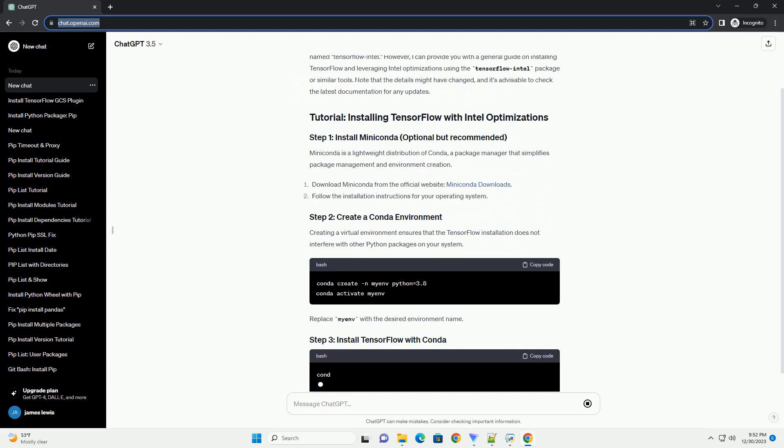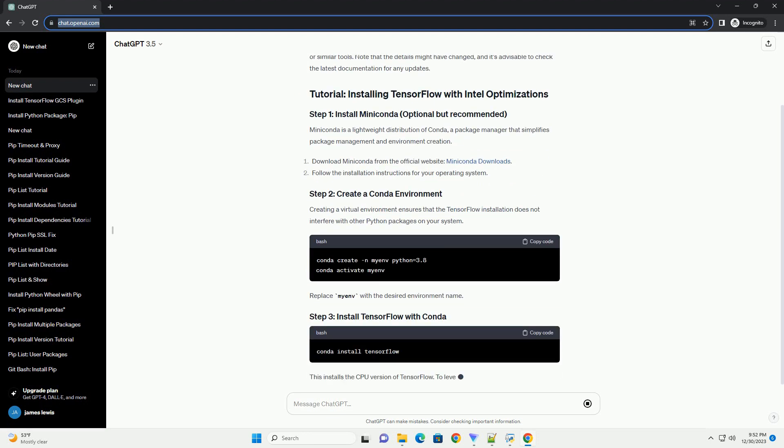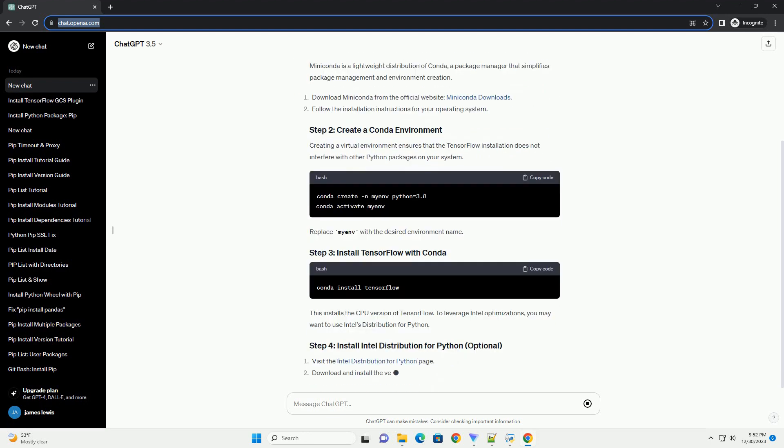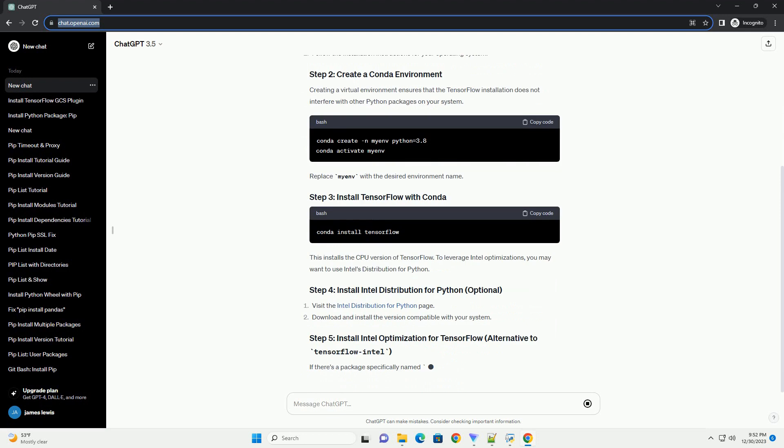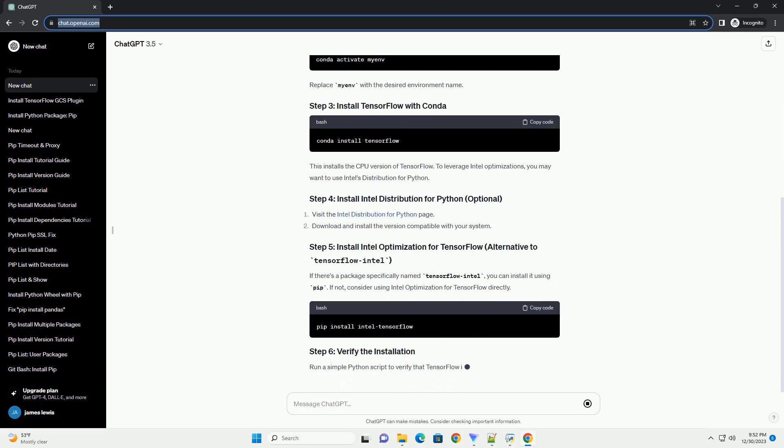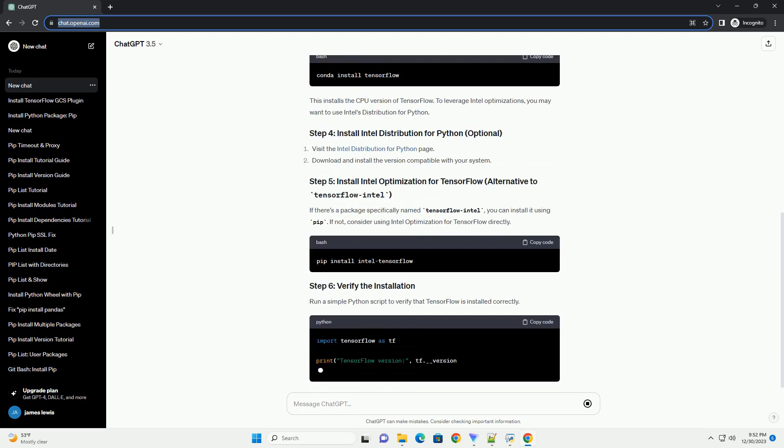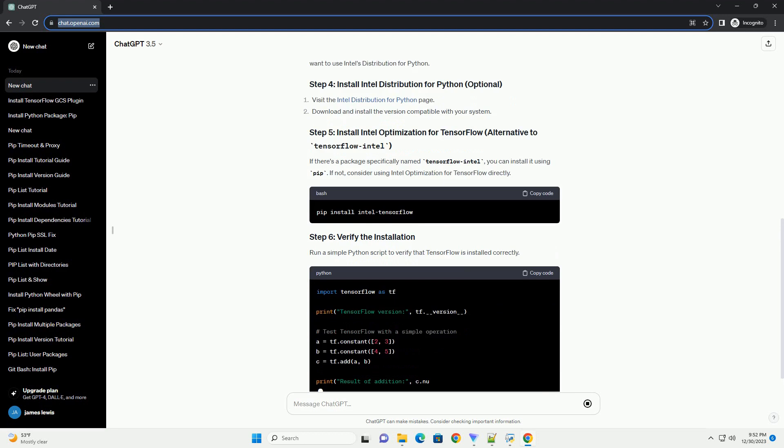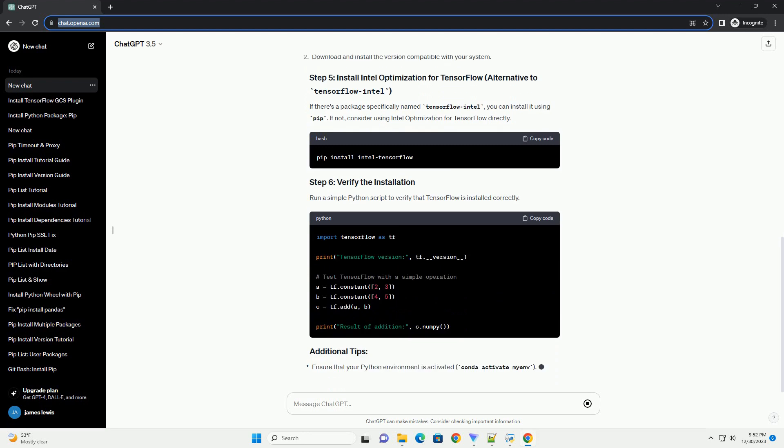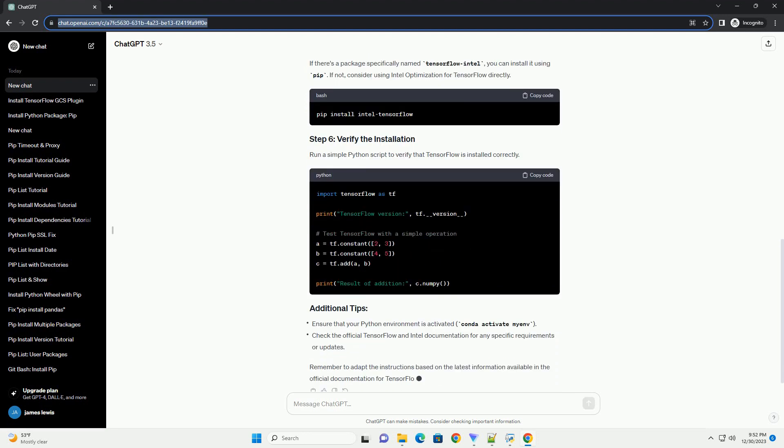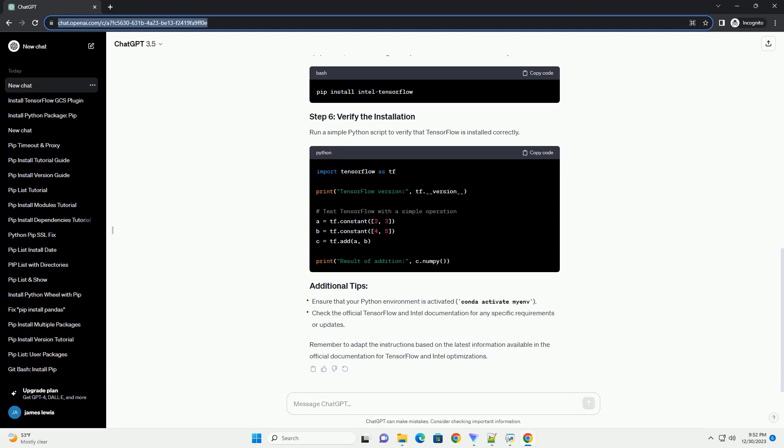However, I can provide you with a general guide on installing TensorFlow and leveraging Intel optimizations using the TensorFlow Intel package or similar tools. Note that the details might have changed, and it's advisable to check the latest documentation for any updates.